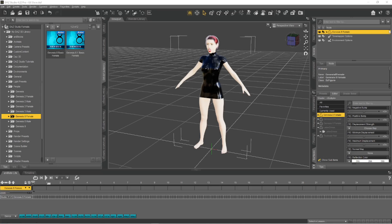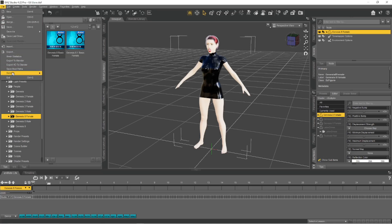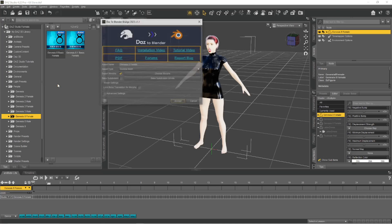Now, with the character selected, I go to File, Send to DAZ to Blender.